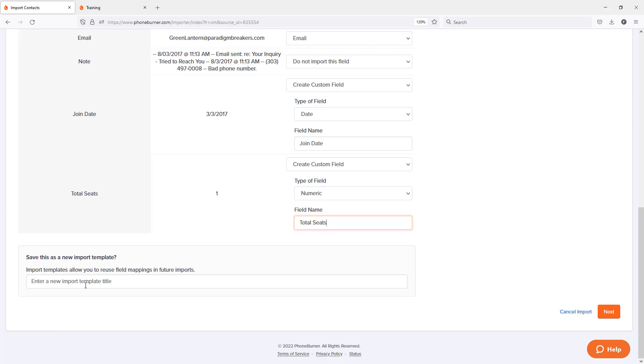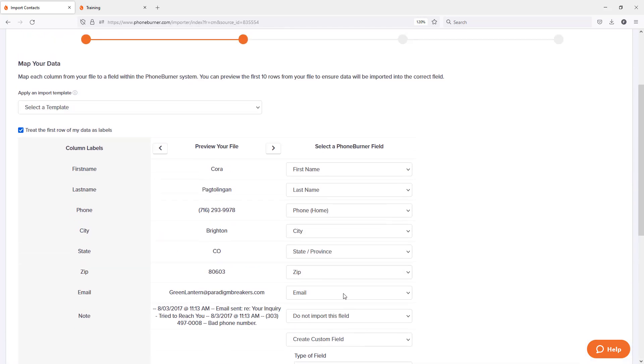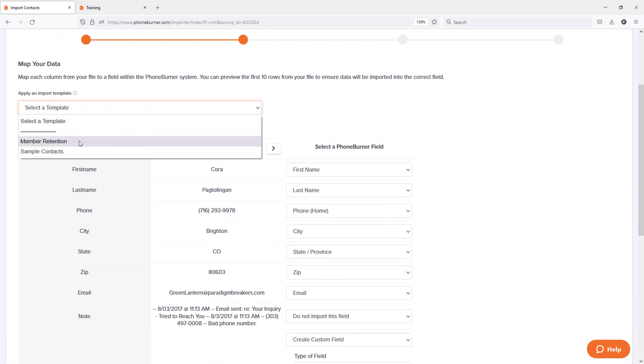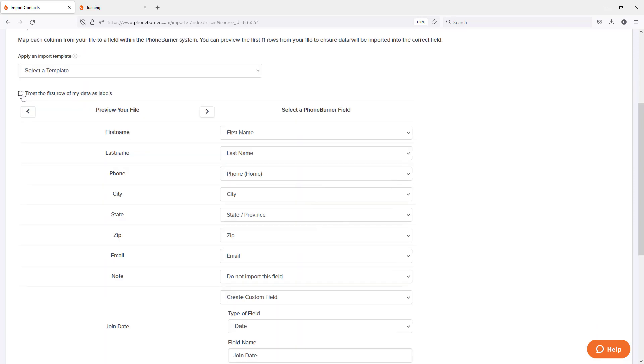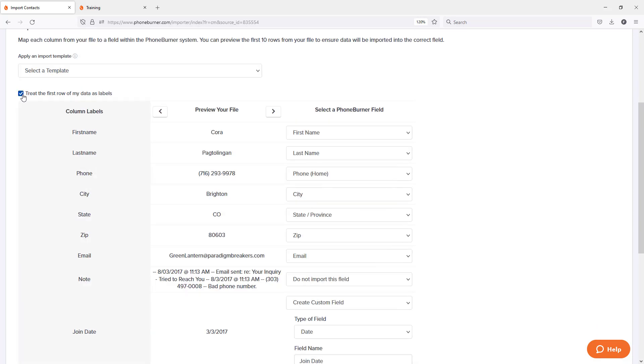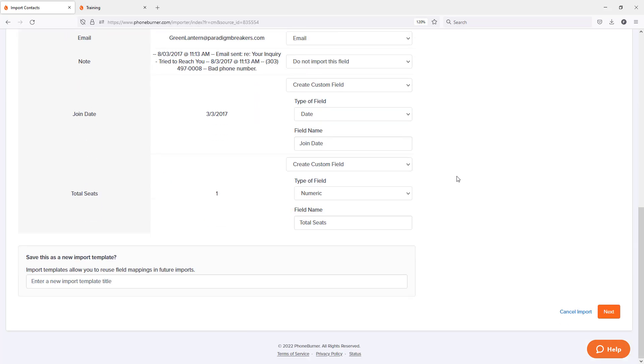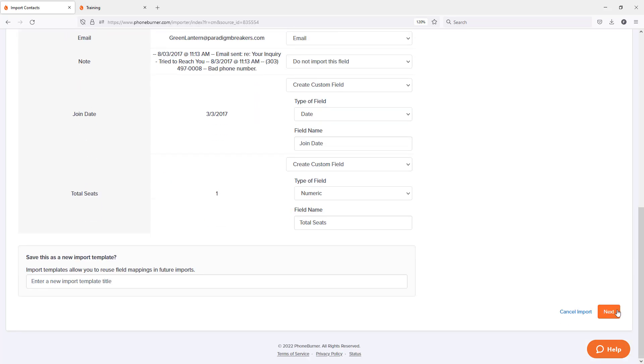For example, this is my member retention data. I could give it a name. And once I've completed this import, the next time I come back here, I'll actually be able to choose my member retention template. Oops, accidentally unchecked that. So anyway, I'm going to go ahead and move down to the bottom and hit next.